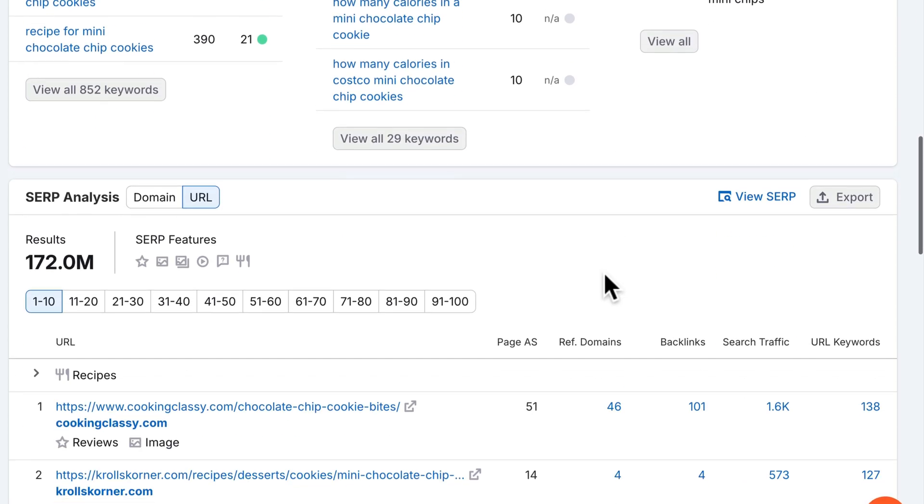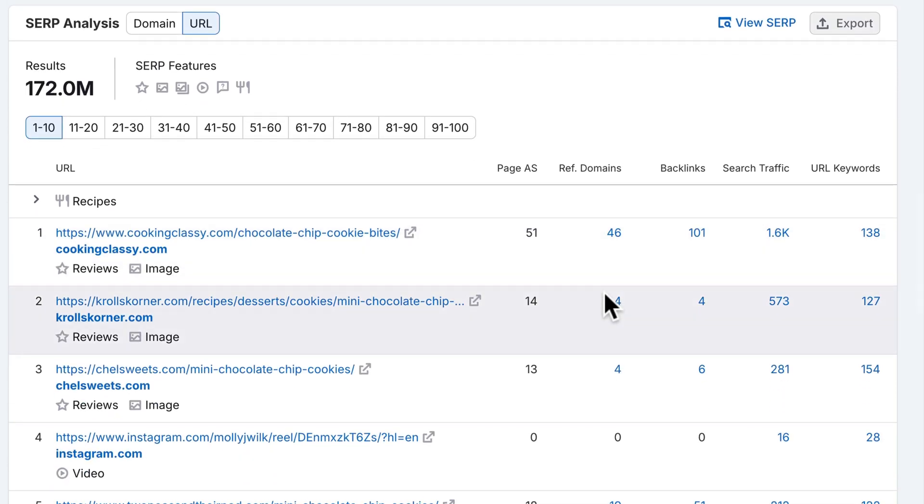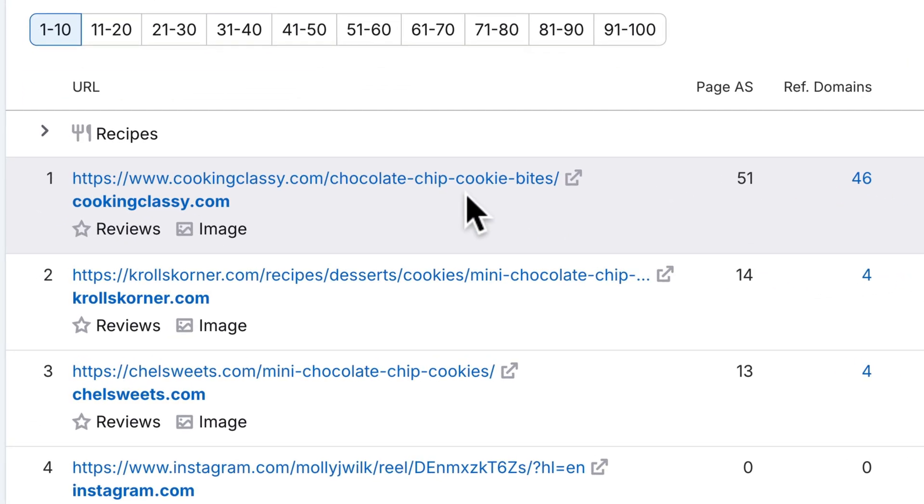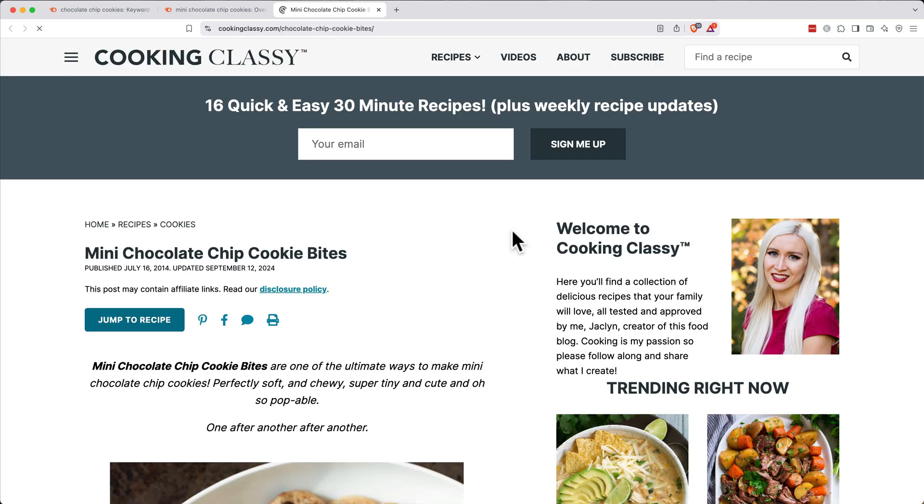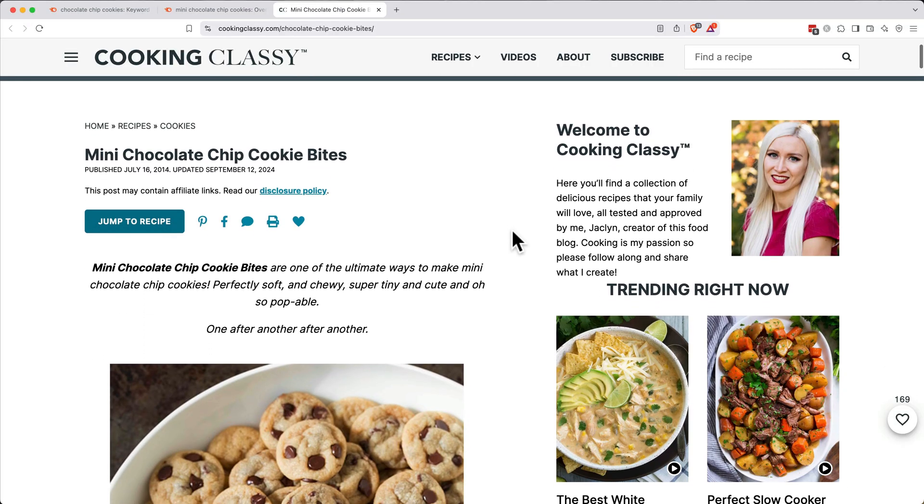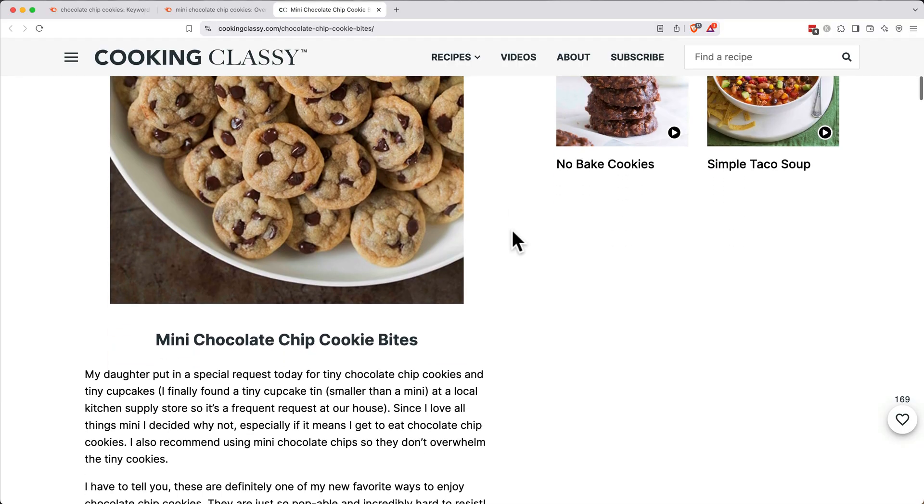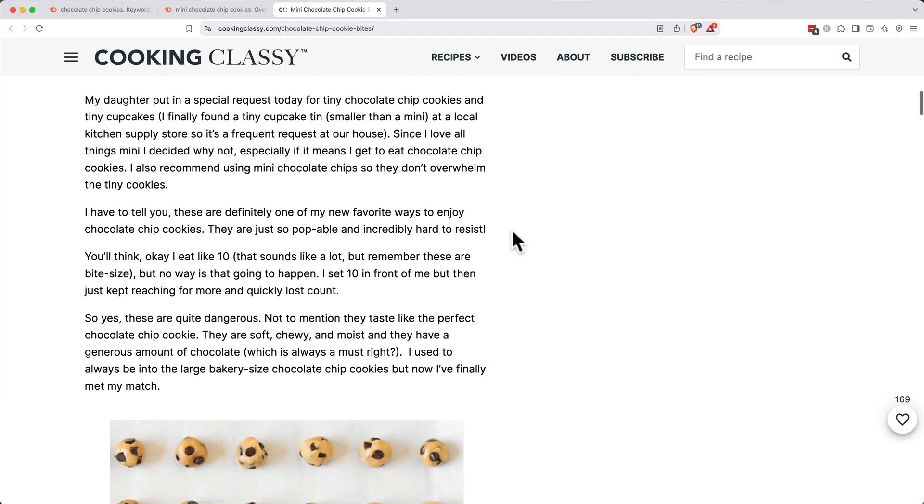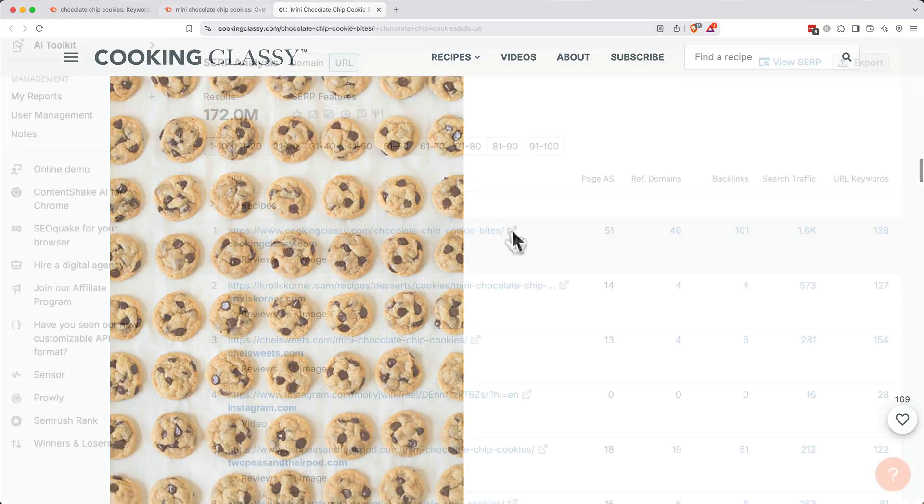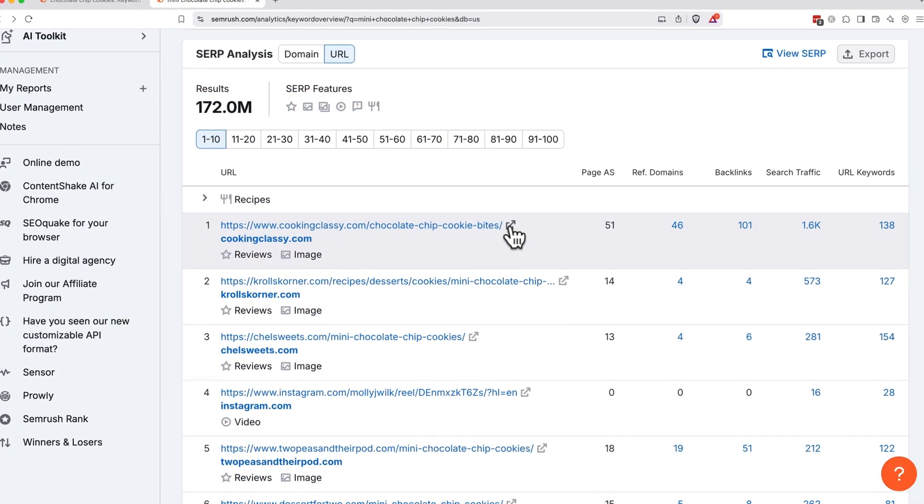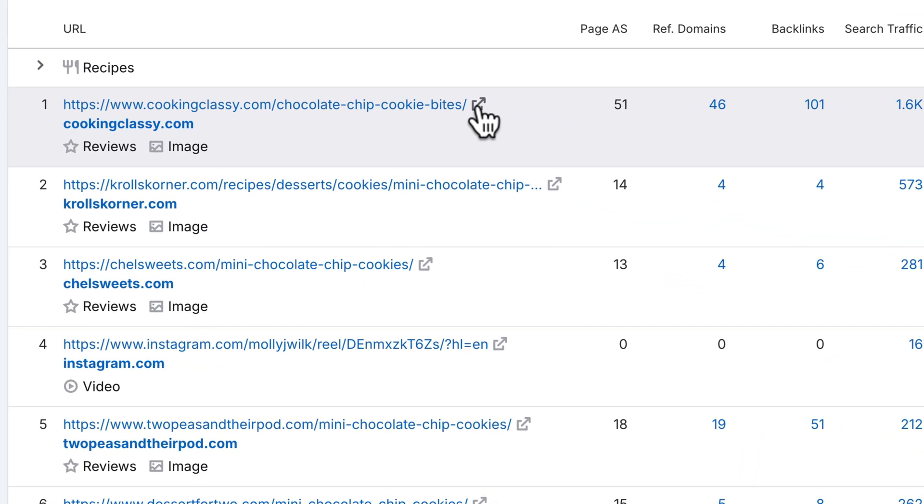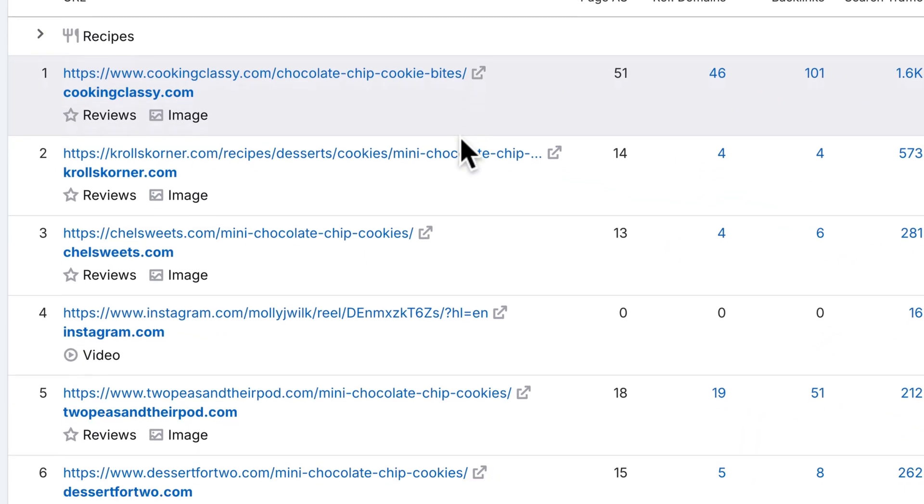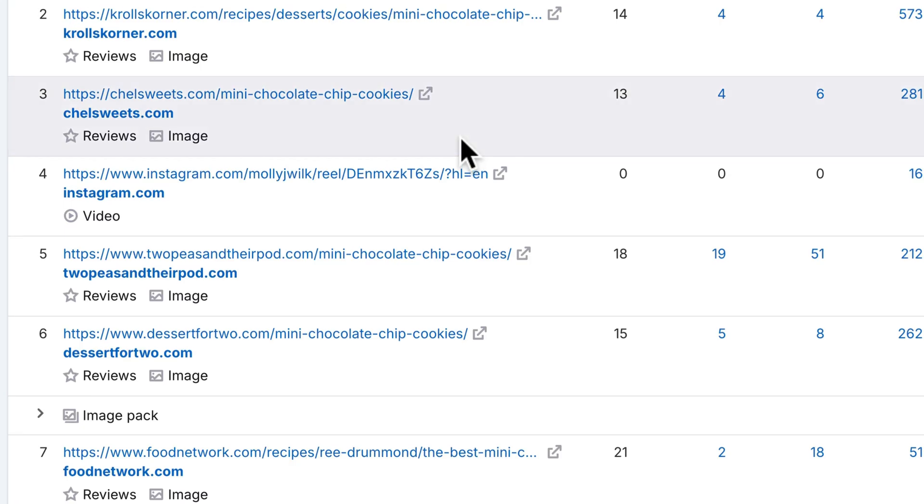Scrolling down further to the SERP analysis section, we see exactly what's ranking for mini chocolate chip cookies. A breakdown of the search engine results page, or SERP, that shows what appears when someone searches for this keyword. The number one ranking is a recipe from Cooking Classy. If we click this little arrow icon, we can go to the site, and we see it's clearly informational content, lots of images, and a step-by-step structure. Other results like Kroll's Corner and Chell's Sweets also provide detailed recipes, which confirm exactly the type of content we should create.